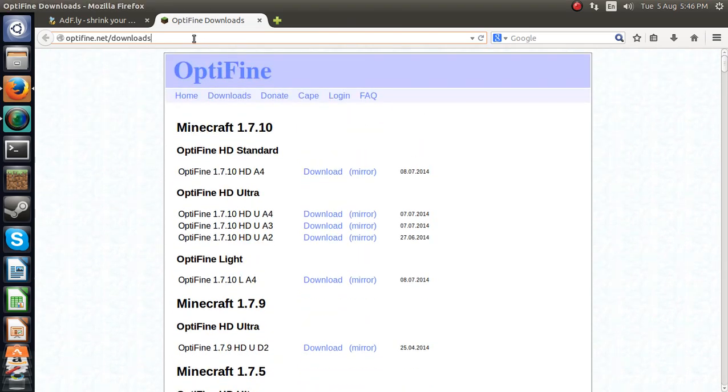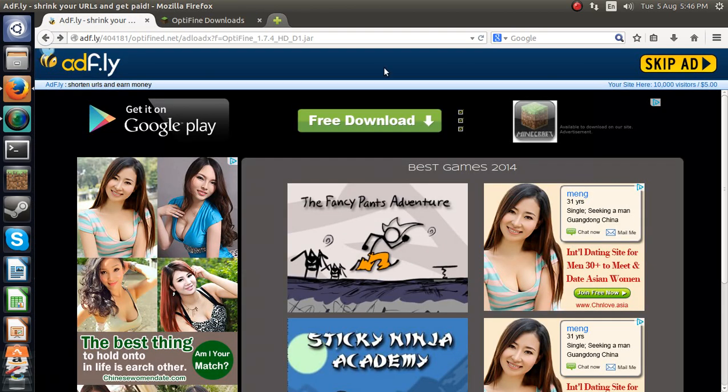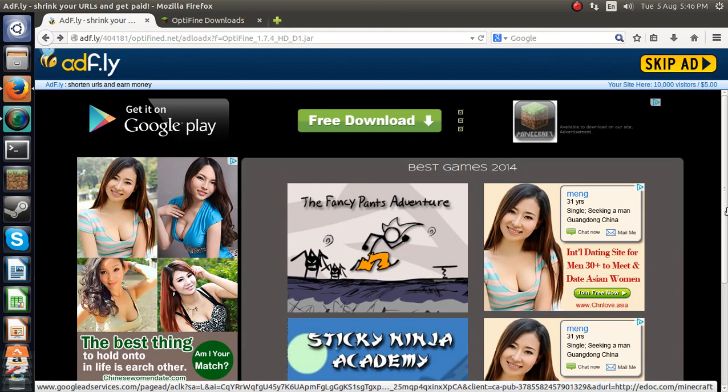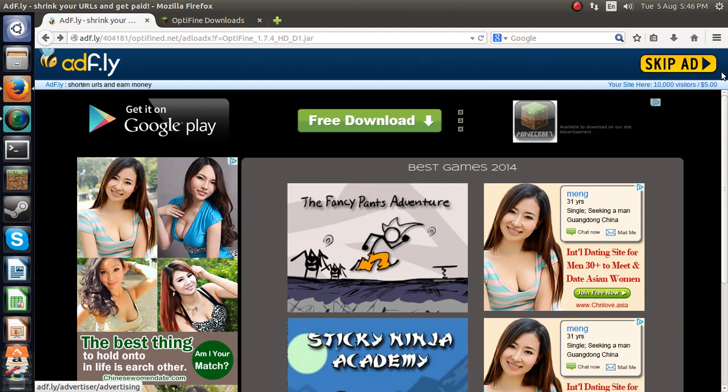So go to there, and then it'll bring you to this link. Sorry about all that stuff. And then you're going to hit skip ad.